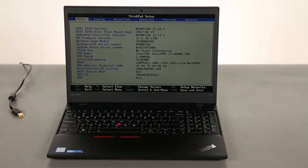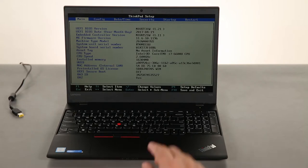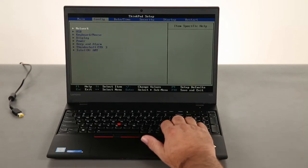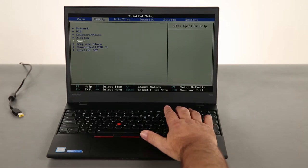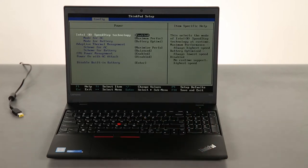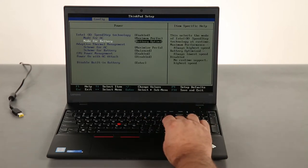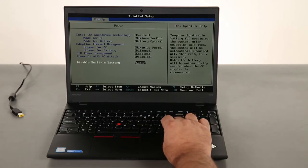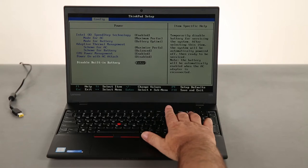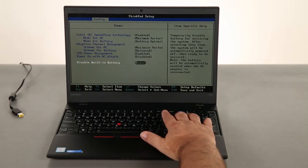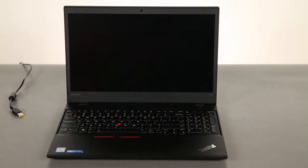Once the computer is in setup mode, navigate to the config menu, and then down to the power menu. Hit enter. Navigate down to disable built-in battery, and hit enter. Hit enter again, and the built-in battery is disabled.